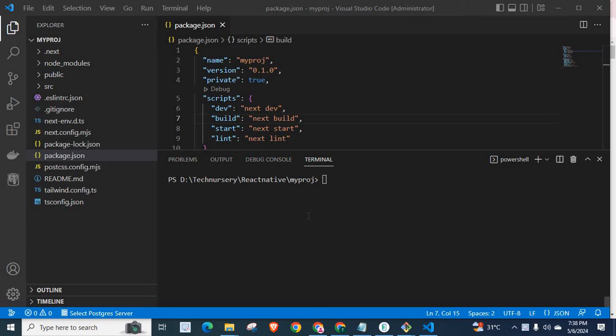I was developing a NestJS application. While working on this application, I got an error. Before explaining the error and its solution, I have a request.